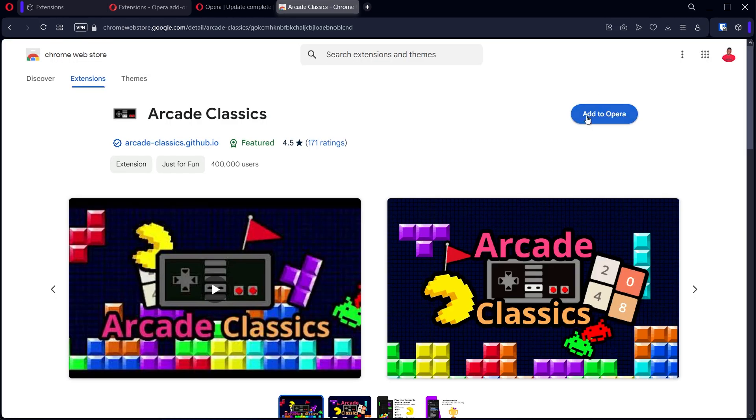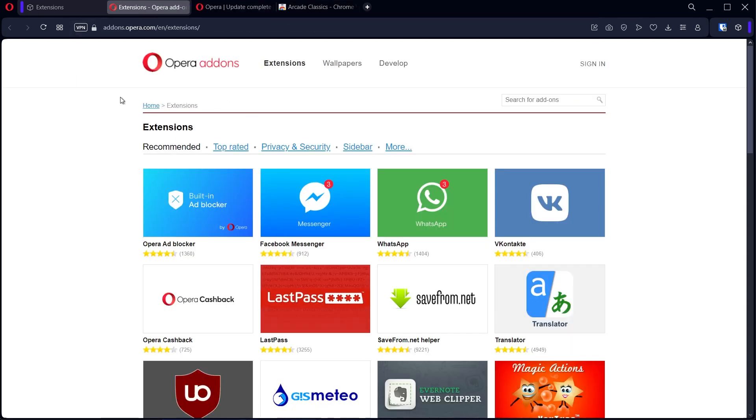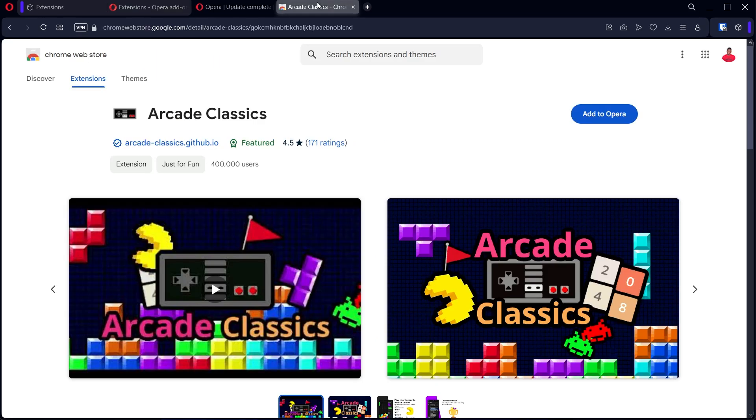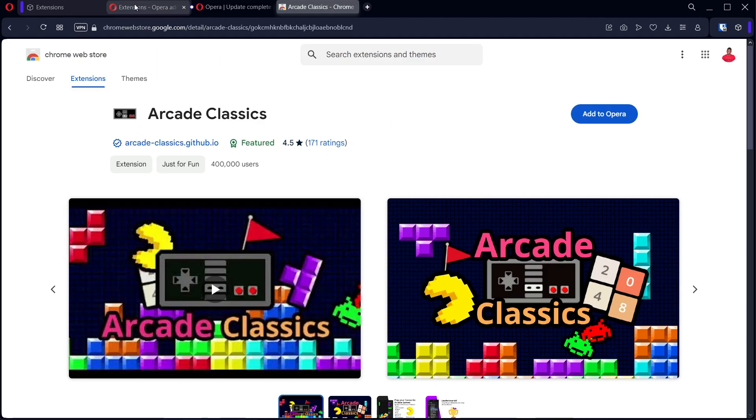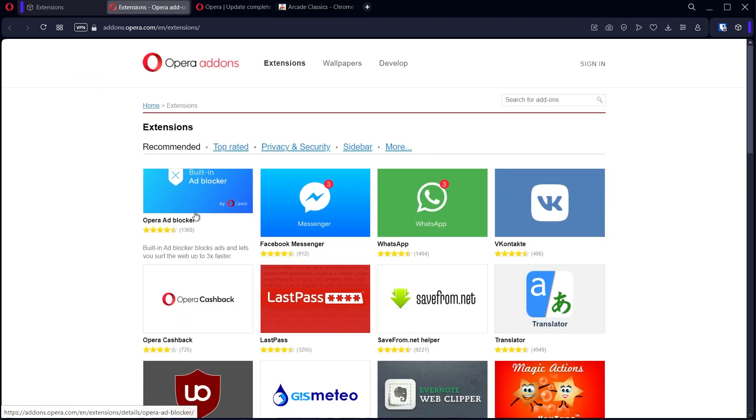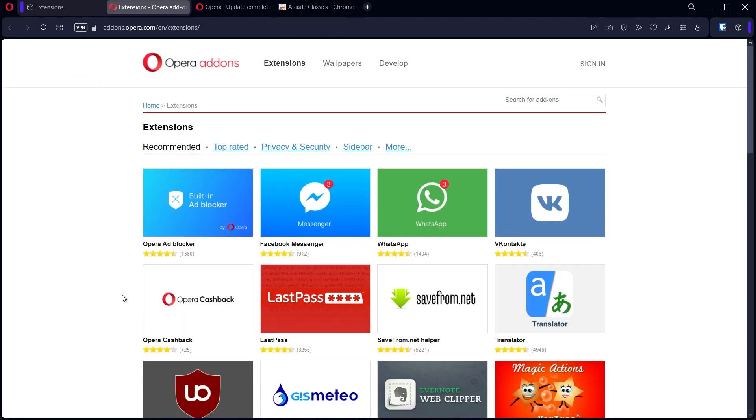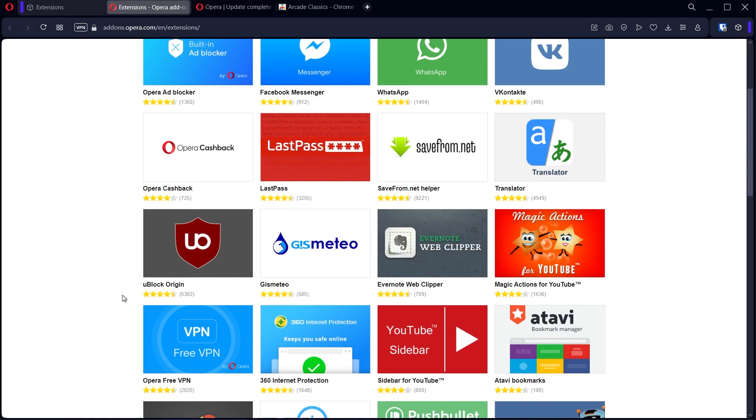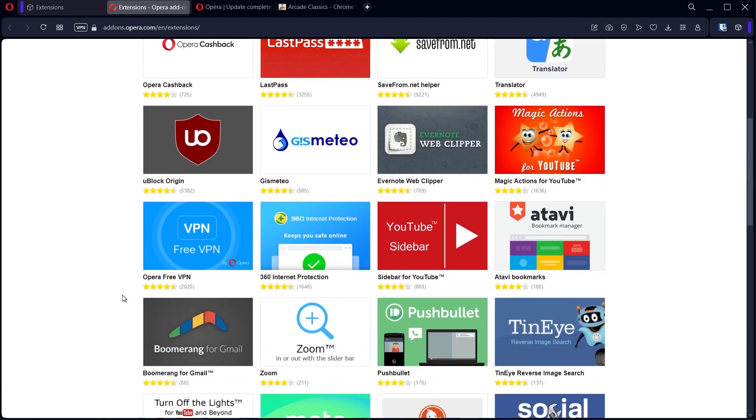You can see over here it says add to Opera. It's the same with the Opera extension store, but you're going to get more extensions from this website compared to this one, as far as I know—or I'm not 100% sure about that.